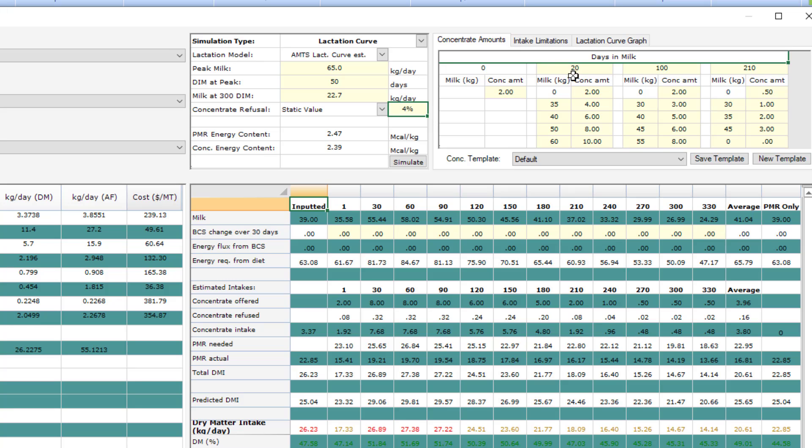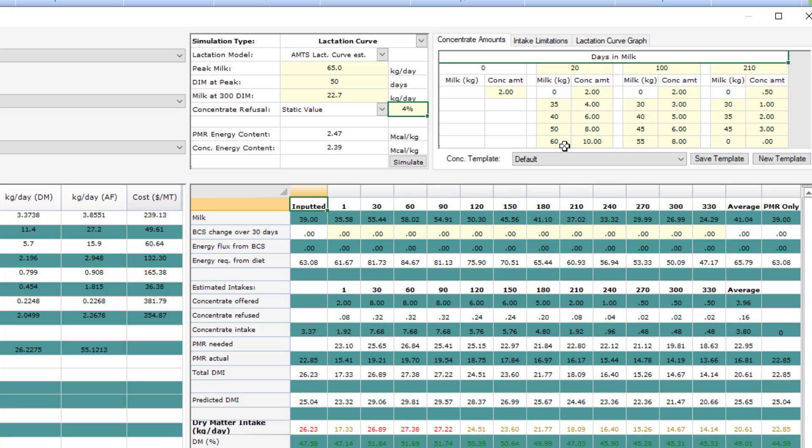So you can see in this template that all animals from 0 to 20 days get 2 kilograms. After 20 days in milk, animals that are milking from 0 to 35 kilograms are going to again receive 2 kilograms. Animals milking from 35 to 40 will receive 4 kilograms. Animals milking from 40 to 50 will receive 6 and so on.